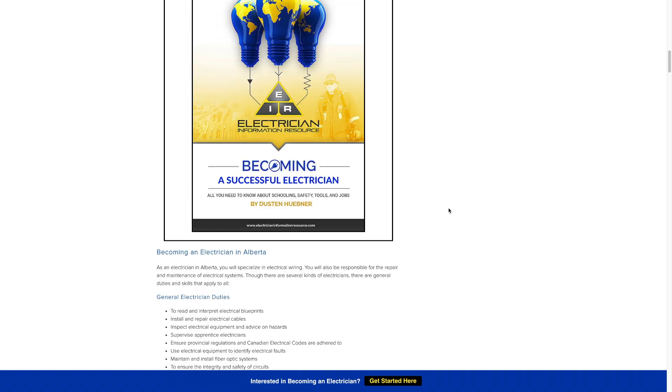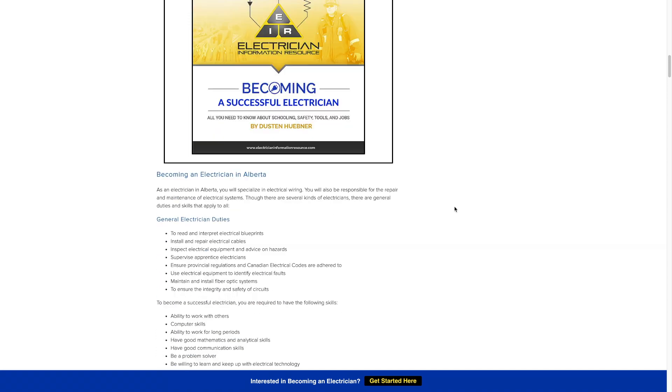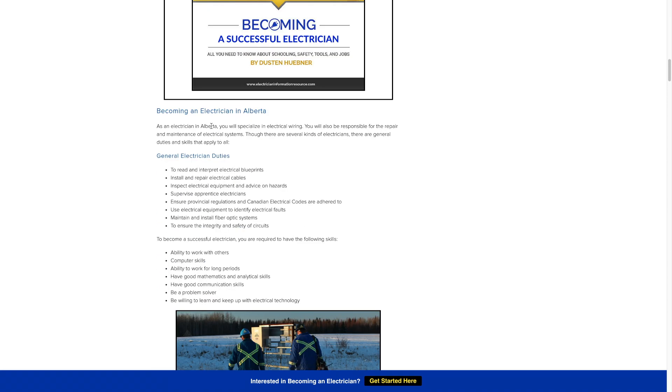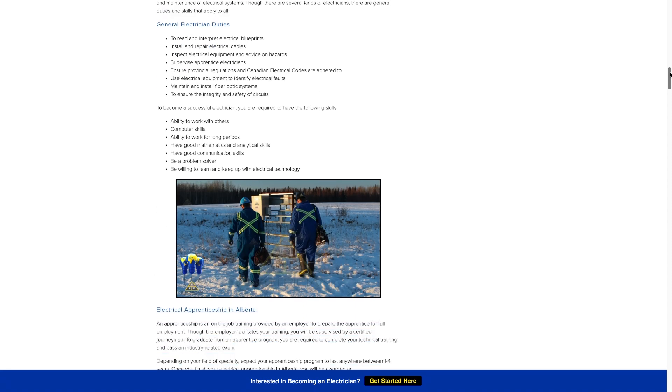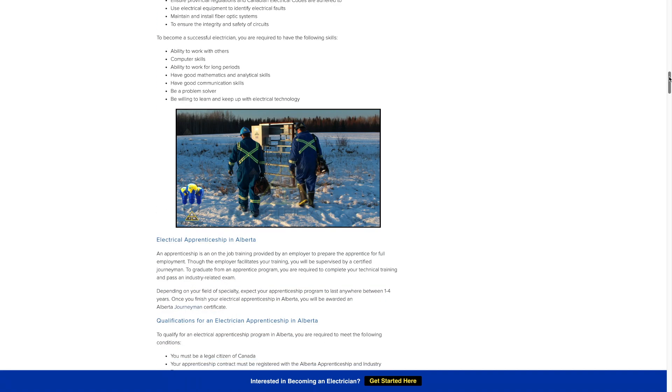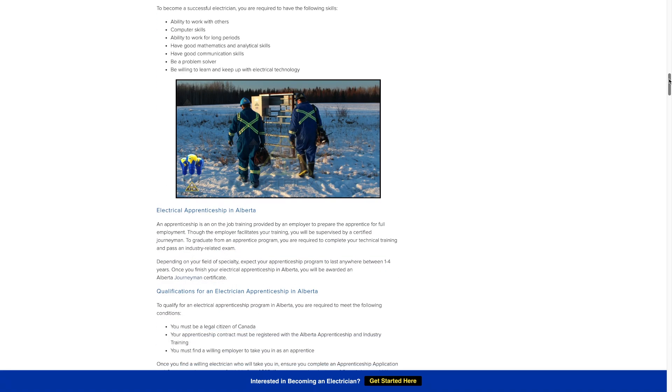There's lots of general duties electricians are going to be faced with day to day, but depending on the industry you work in and what job you decide to take, they're going to be different. So there's some general duties you can read up there.